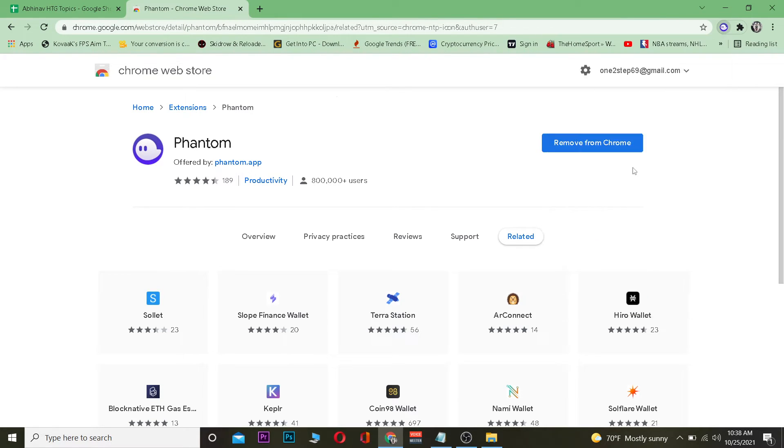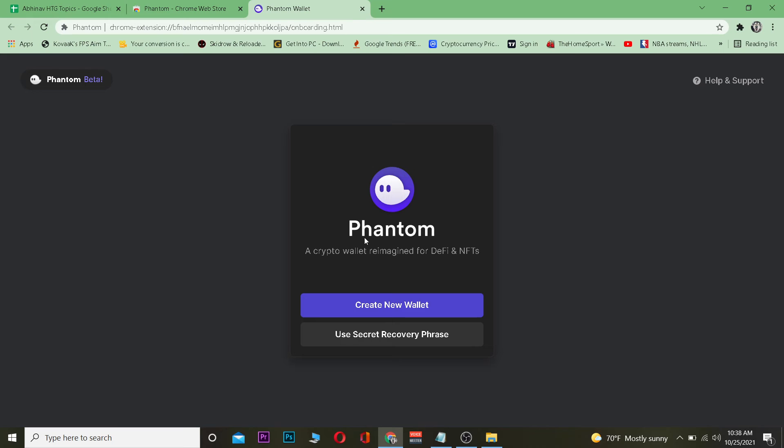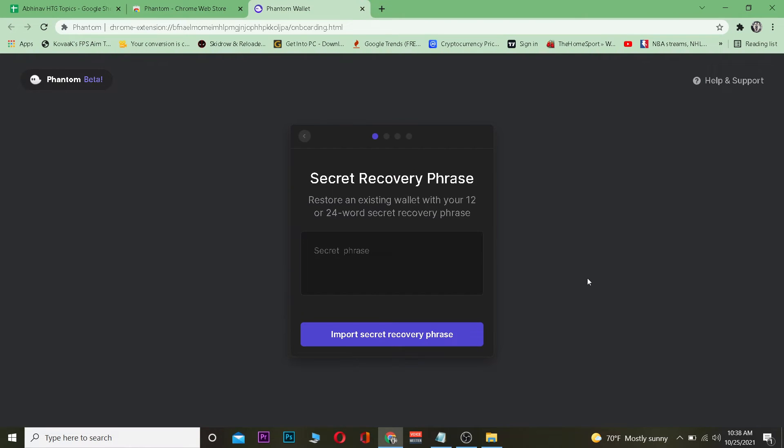After you do that, click on this puzzle icon and then click on Phantom. It's going to take you to the Phantom website. You want to click on 'New Secret Recovery Phrase' over here.